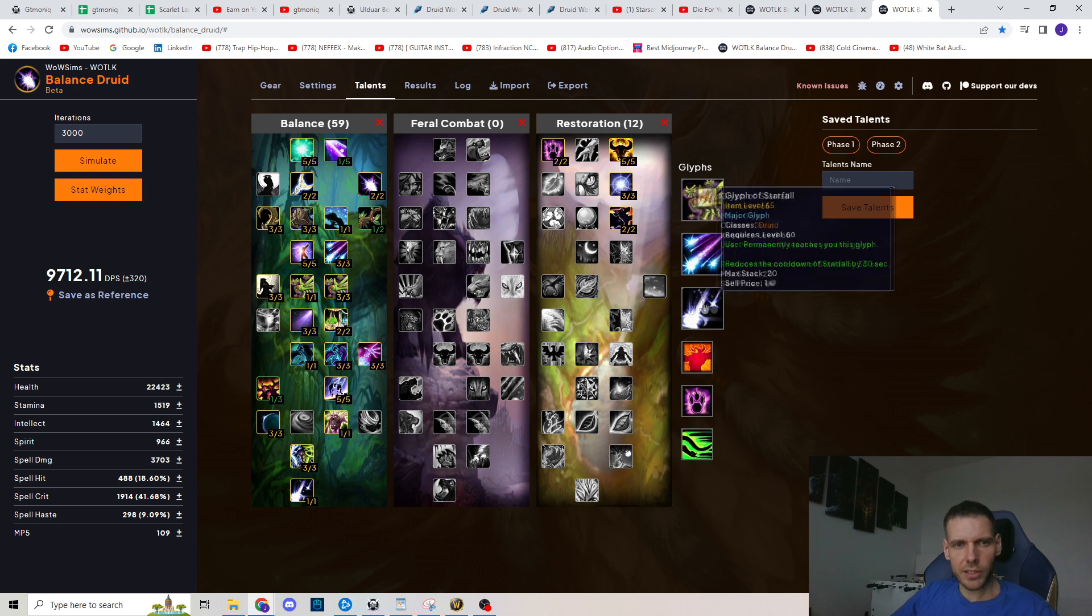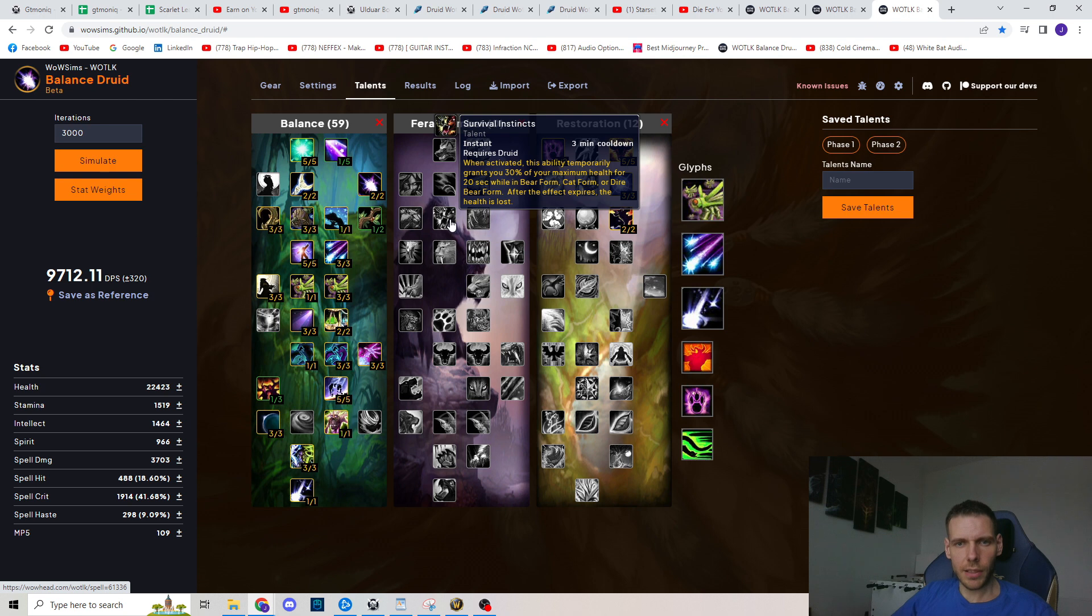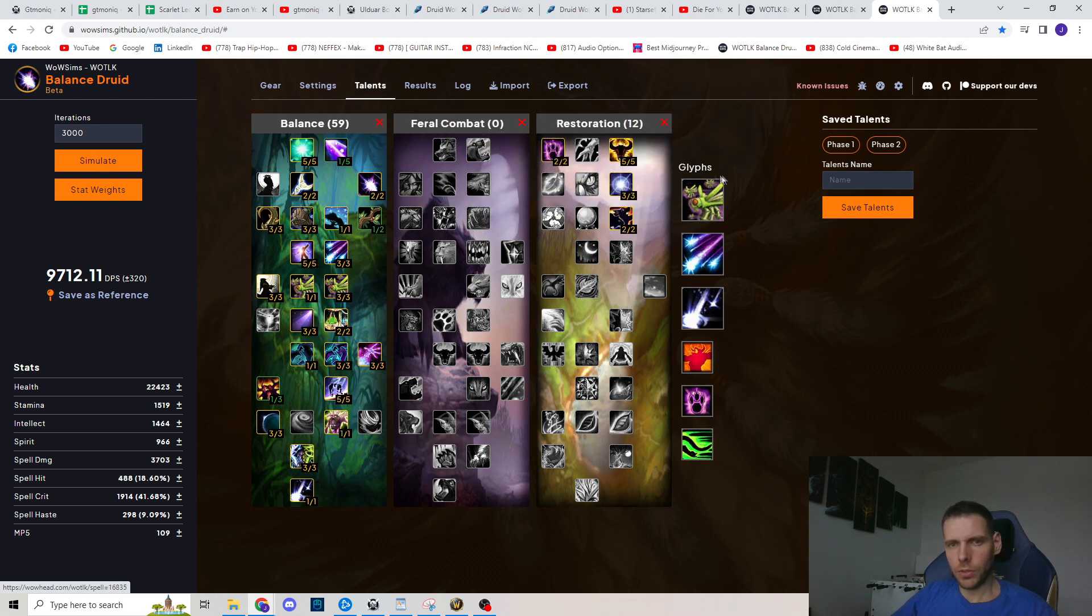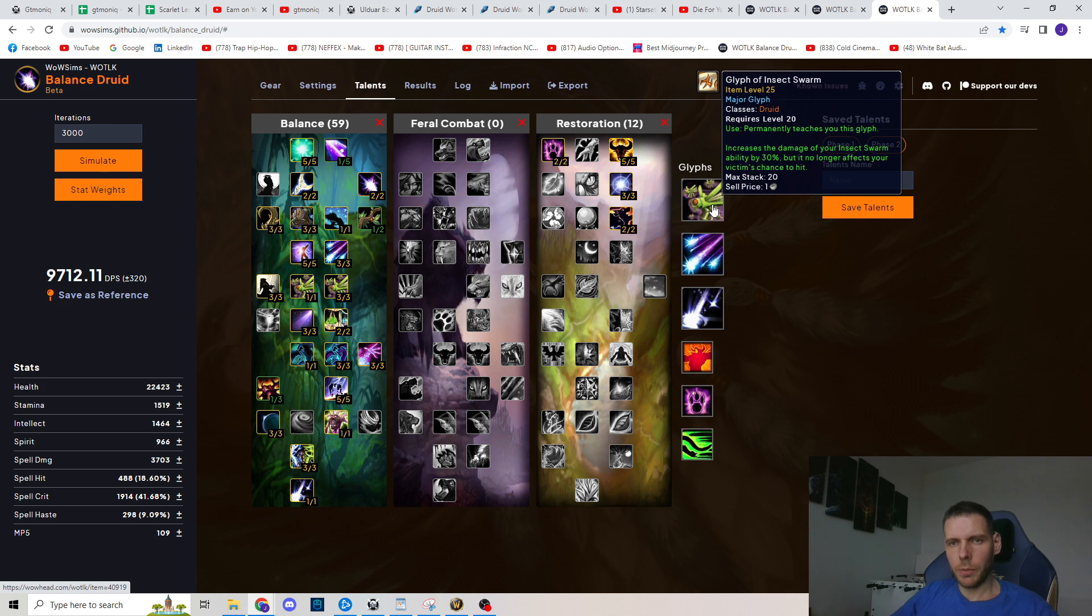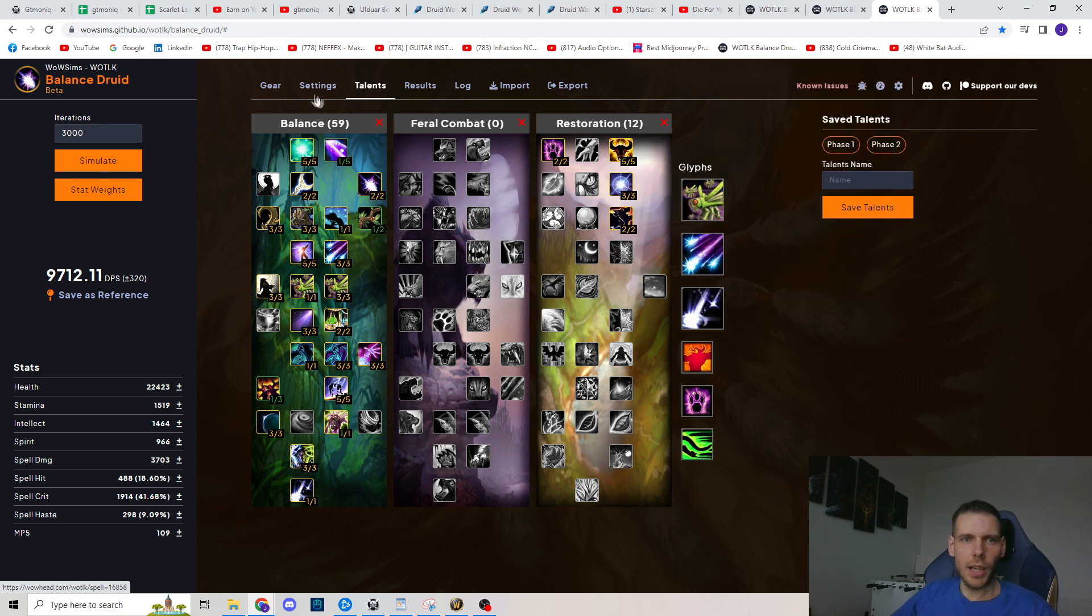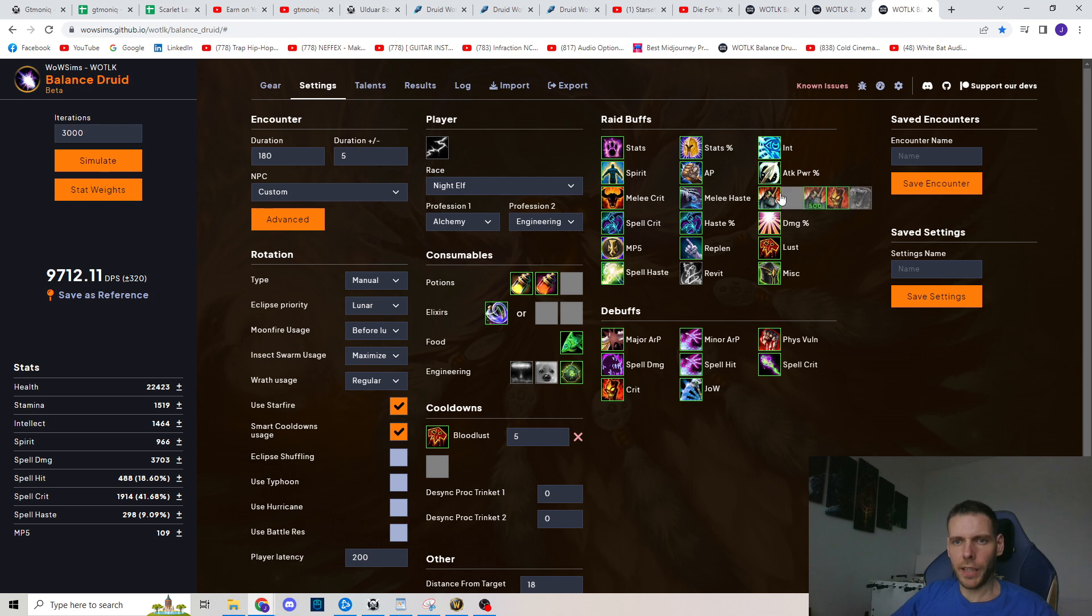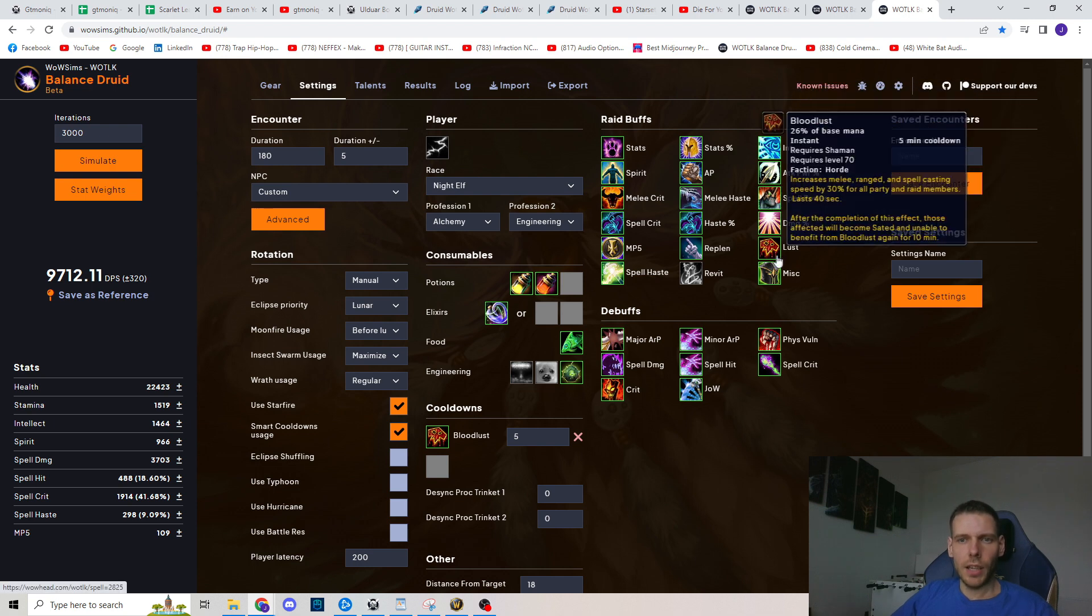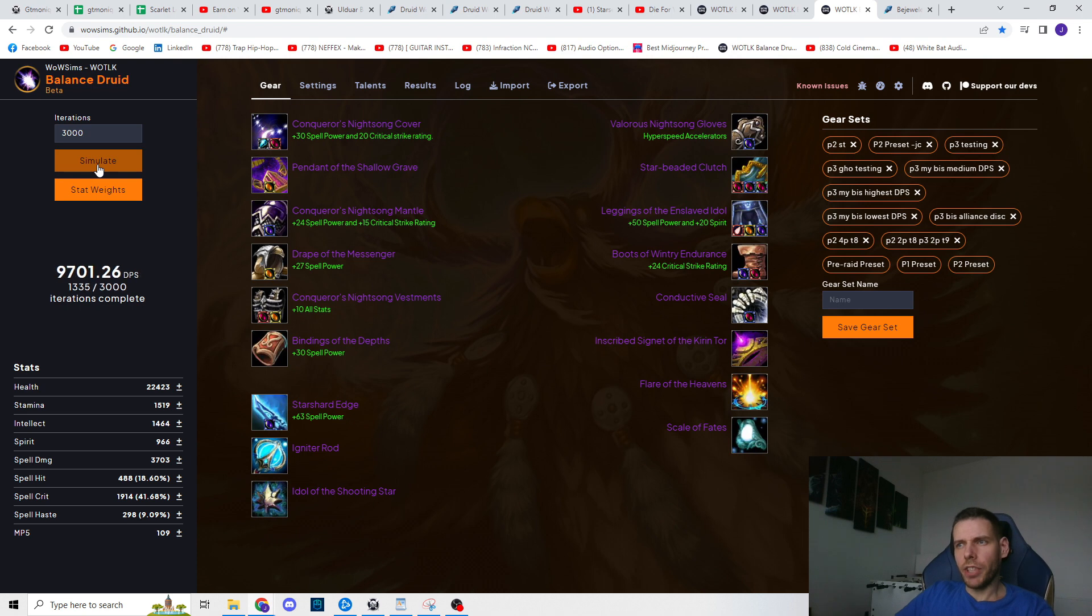So for the sims this is the talent build I'm gonna sim it with. That's my single target, default single target spec I'm using at the moment in phase 2. Obviously I'm using Glyph of Insect Swarm, Glyph of Starfire and Glyph of Starfall. The settings are Pre-Pot Potion of Wild Magic, Potion of Speed mid-fight, and the Nematic Fire value is 500. The rotation is Moon Fire before Lunar because it's still phase 2 and Insect Swarm maximize because it's still phase 2. So let's sim this and save it as reference.